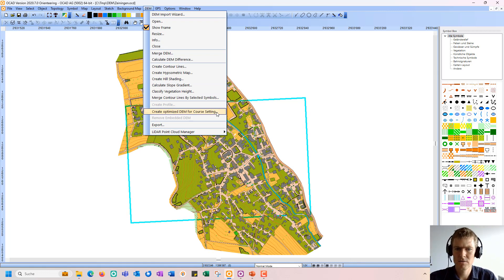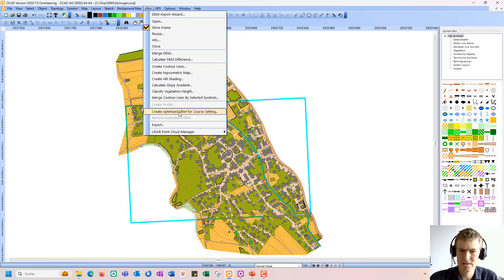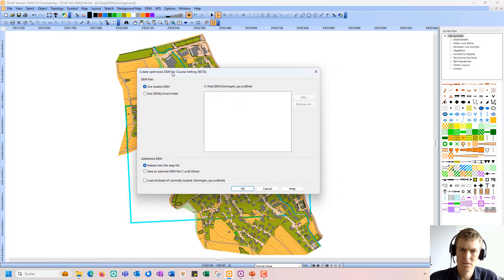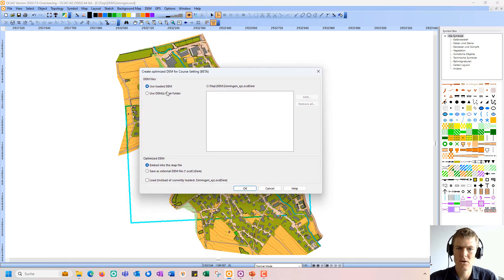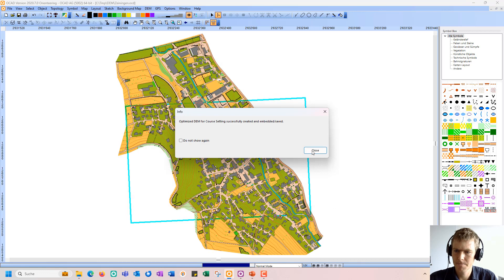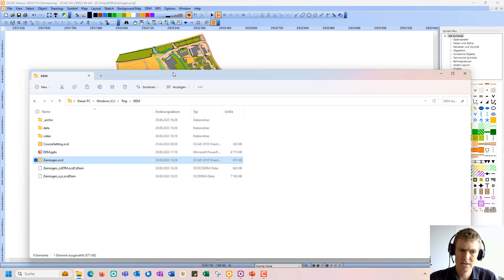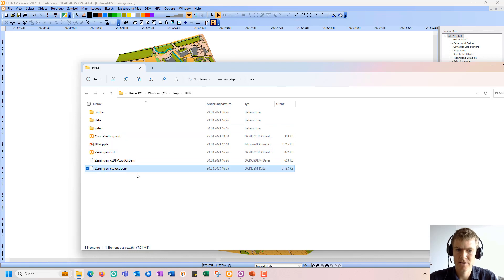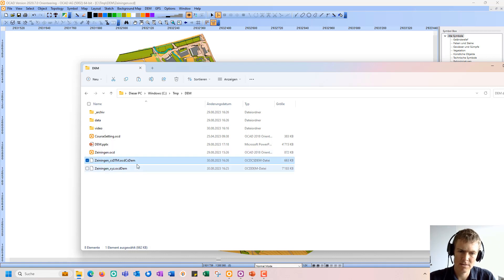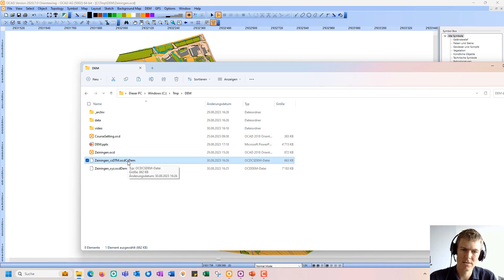What I can also do is create an optimized DEM for course setting purposes. I mentioned the route analyzer before, so I can click this function, use my loaded DEM, and save it, for example, as an external file or embed it directly in the map file. I save it as external file. My original DEM had a size of about 7 megabytes, and now the optimized DEM is much, much smaller, making it easier to pass it to course setters.